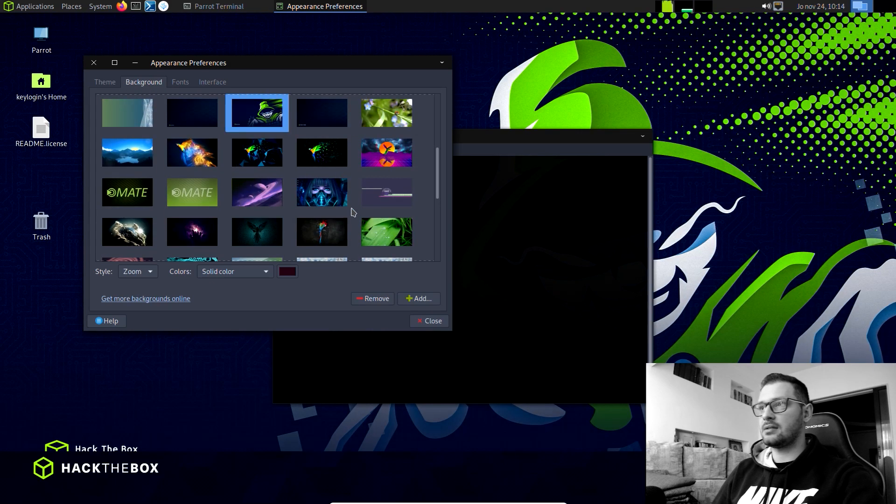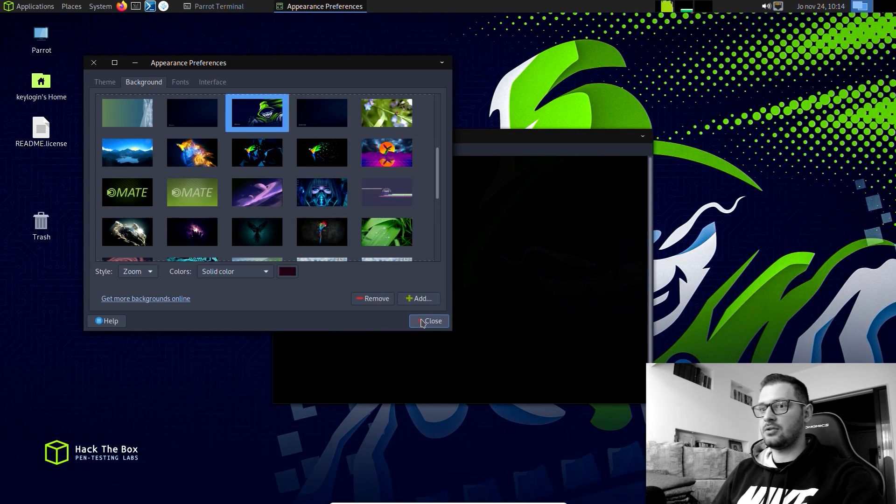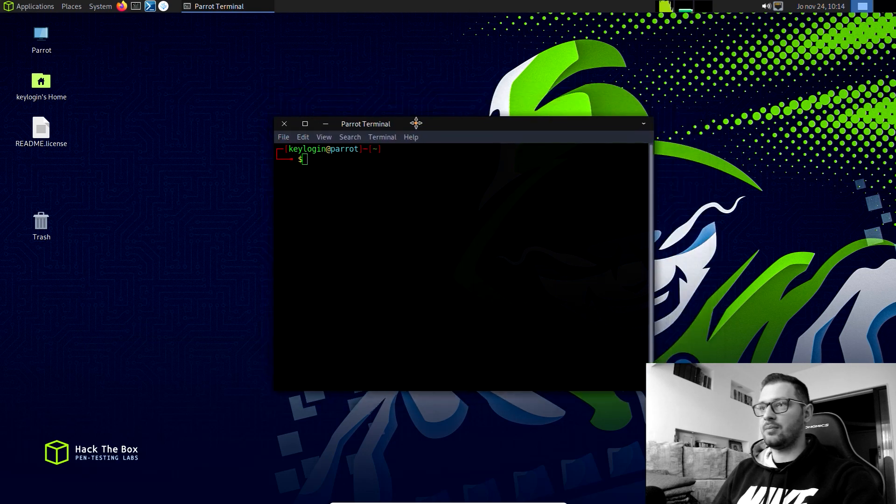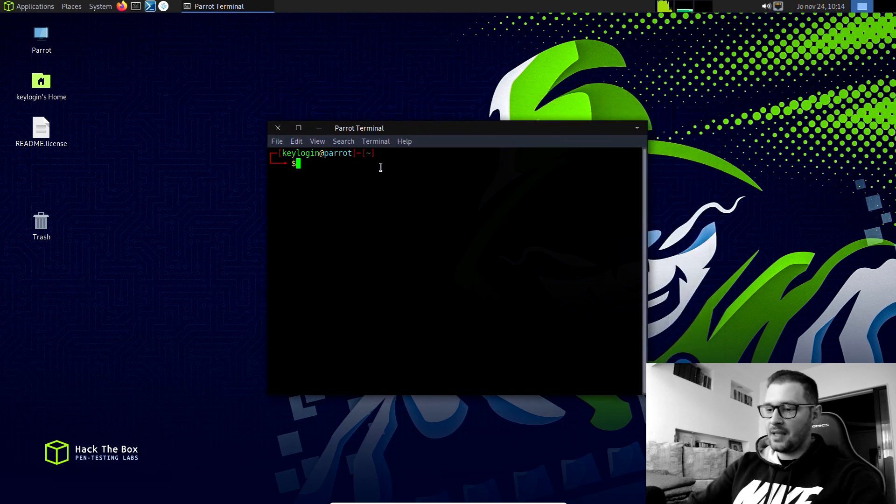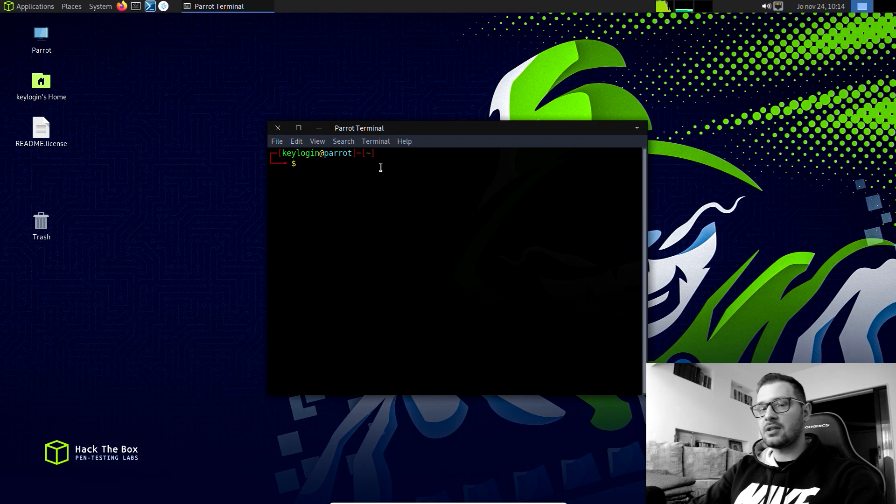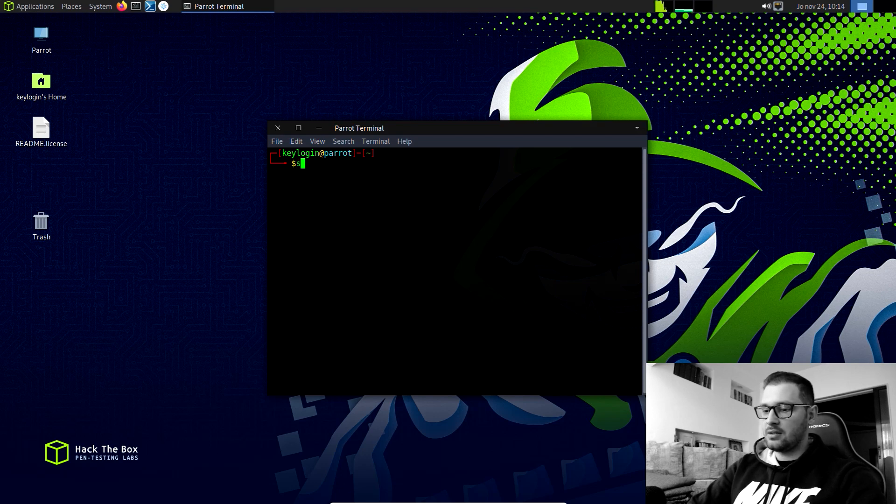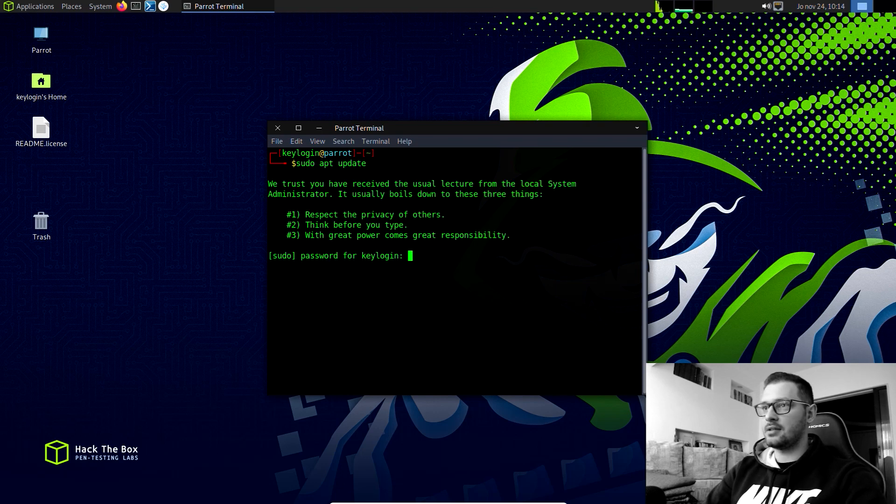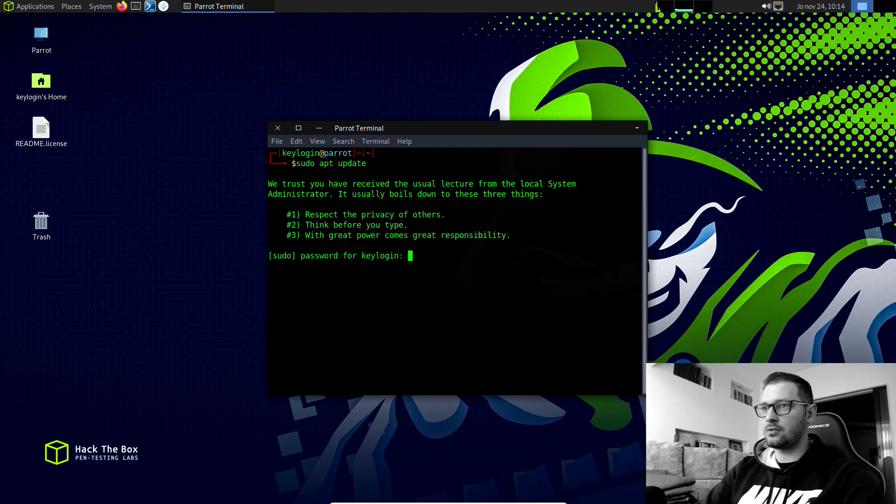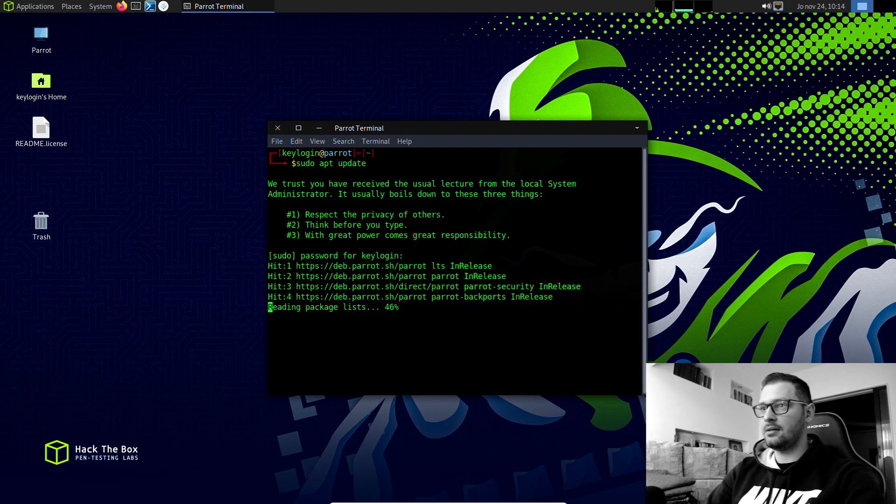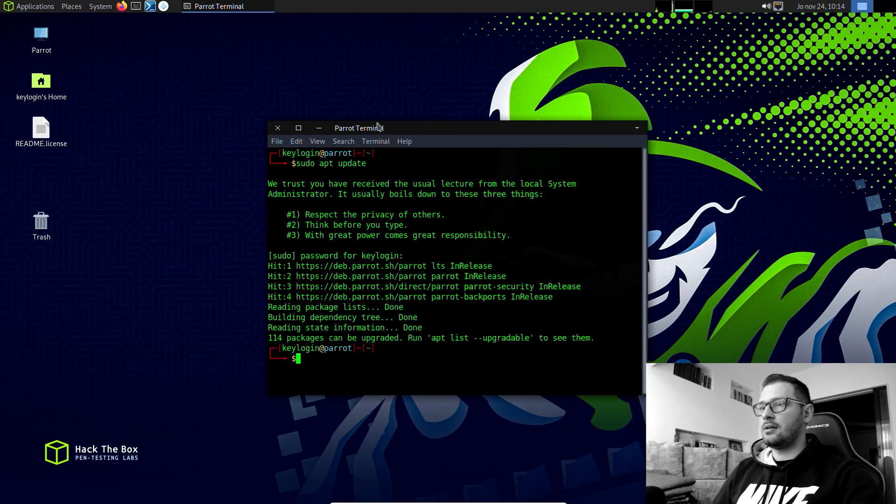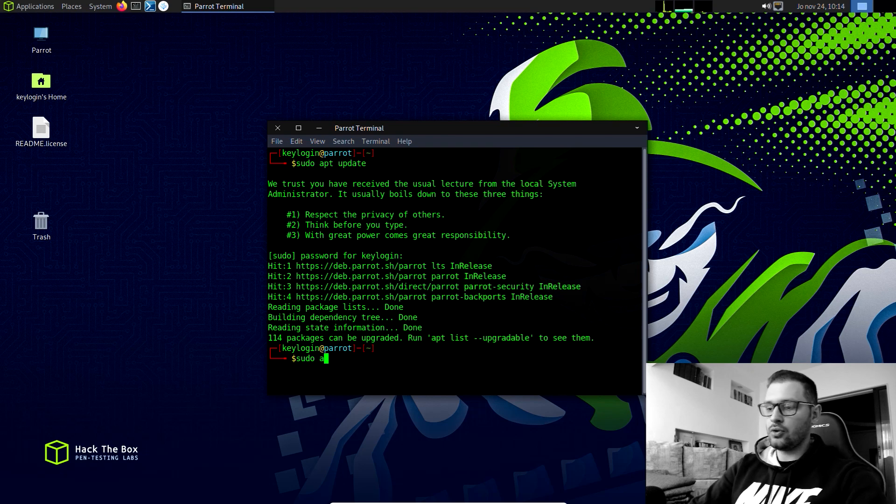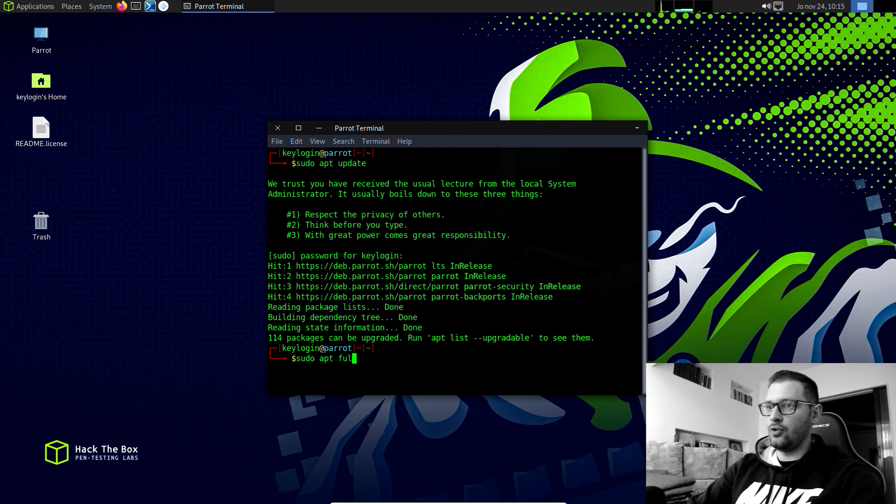Let's choose this Hack the Box and testing there. First of all, after you install a virtual machine, type sudo apt update. Just enter, you put the password, enter. They show us we have 114 packages can be upgraded. Then let's go sudo apt full dash upgrade, enter. After, press Y and then enter and you update the machine.